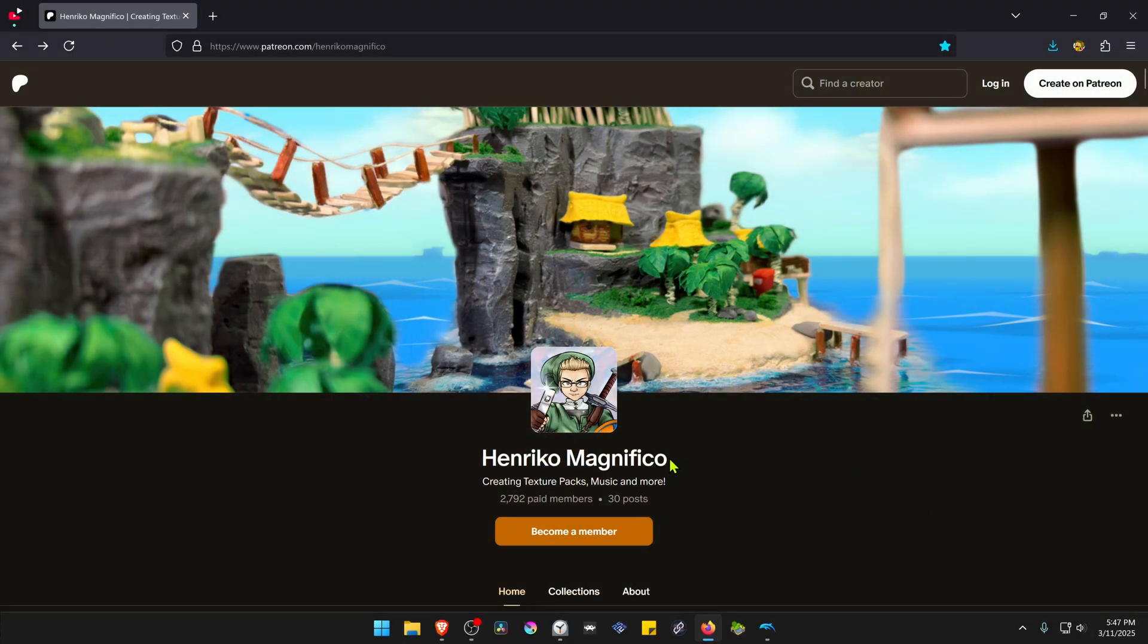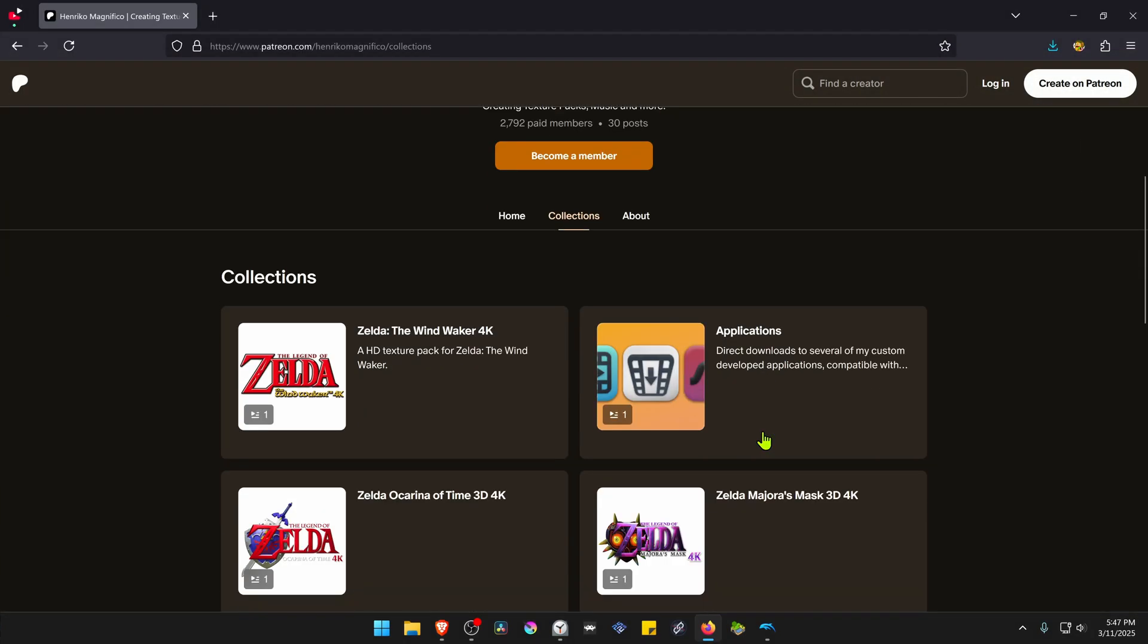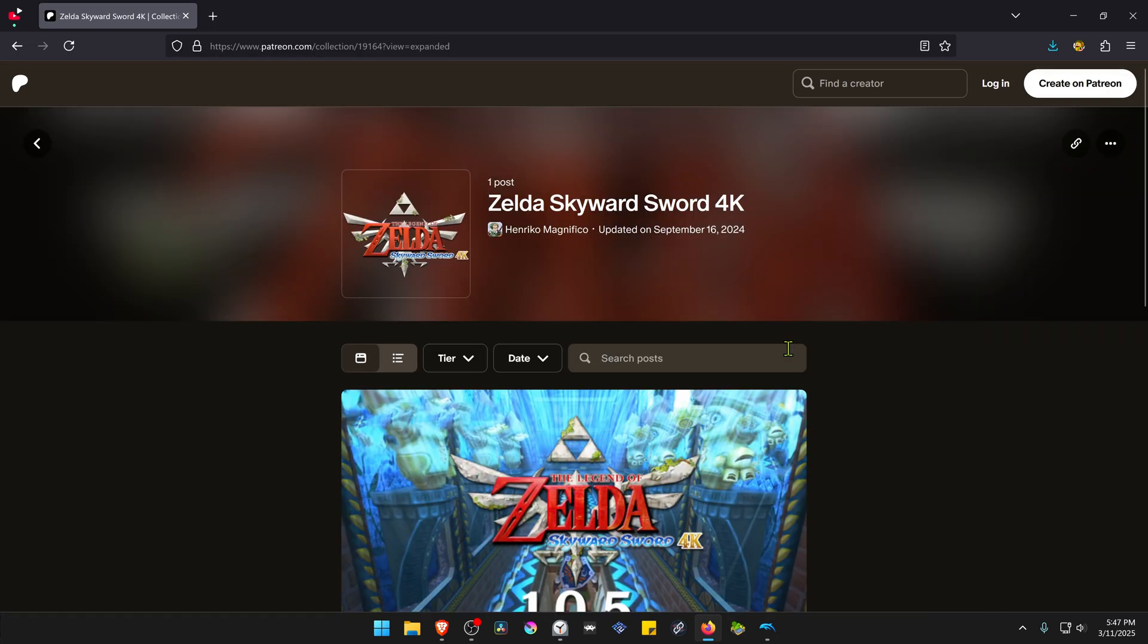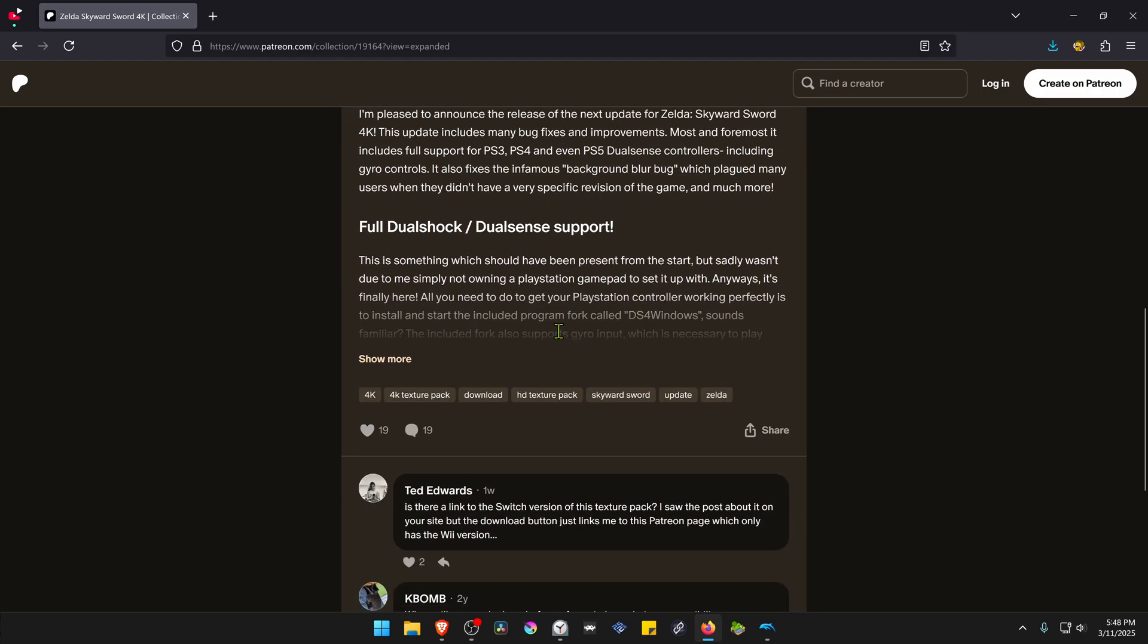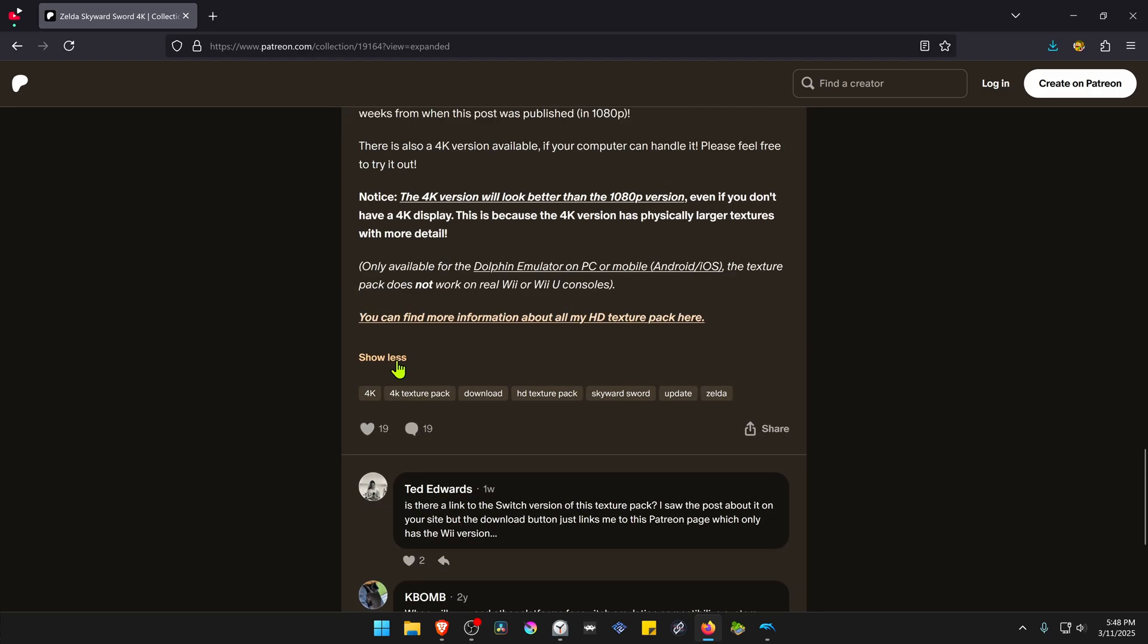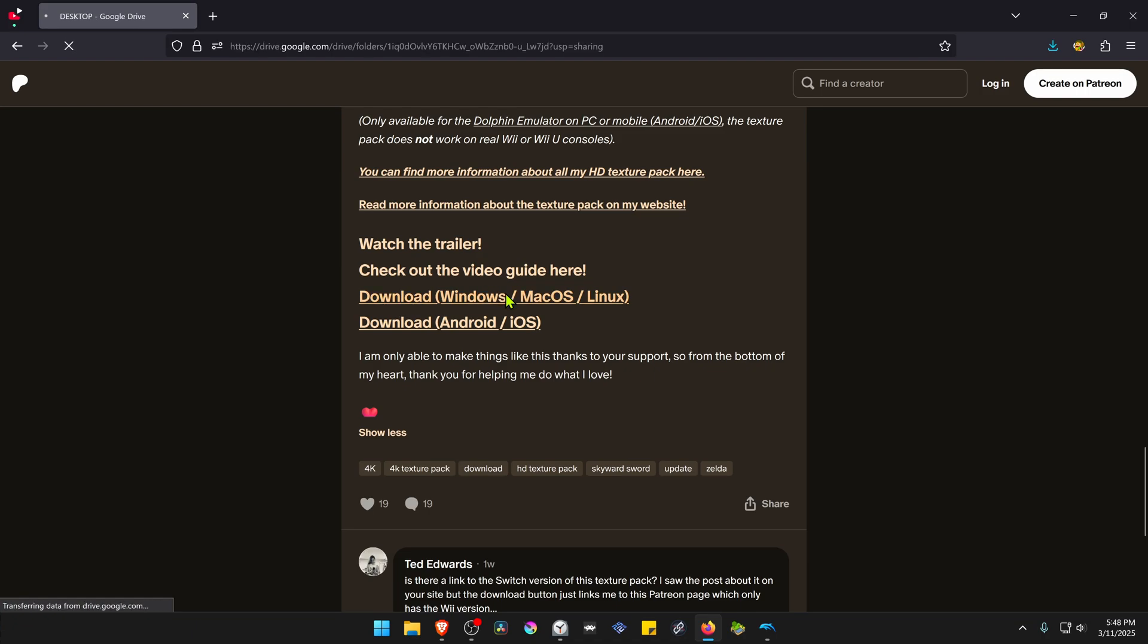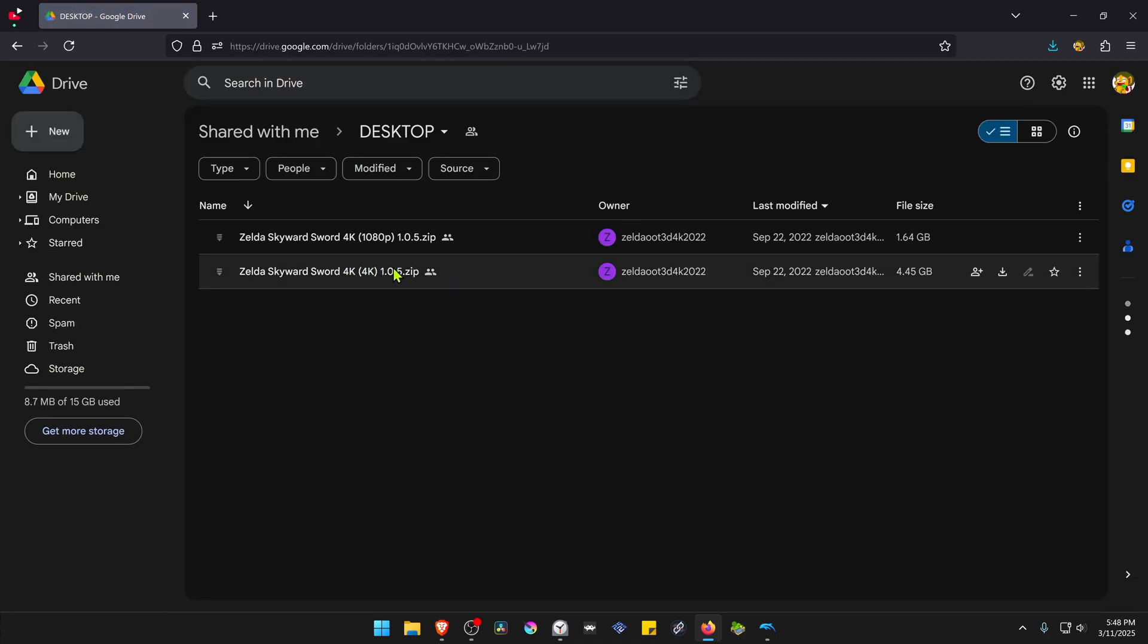This is from the Enrico Magnifico Patreon. You have to go to collections, search for Skyward Sword 4K, and then scroll down until you see the show more button. Click on it, then go to the download link and download the 4K textures.